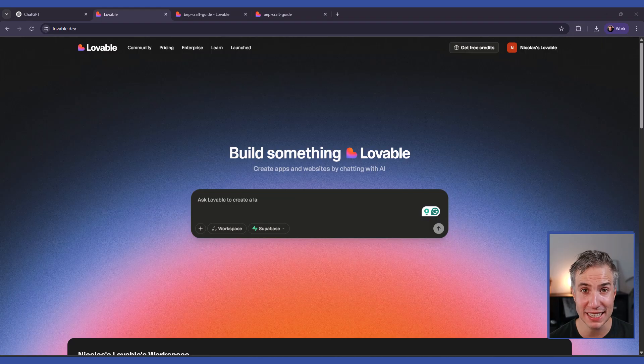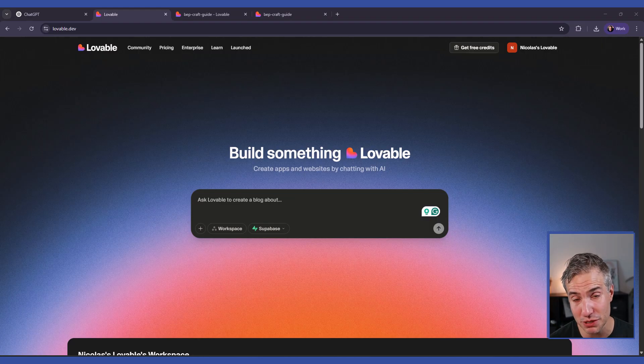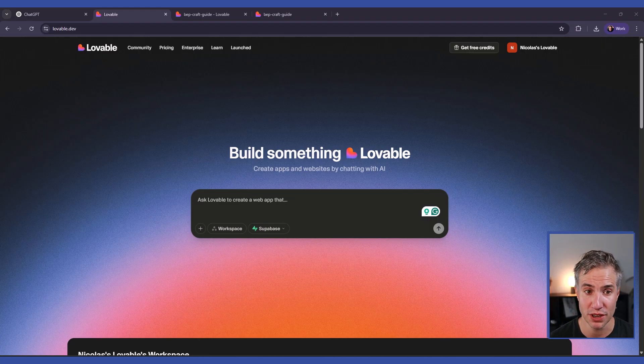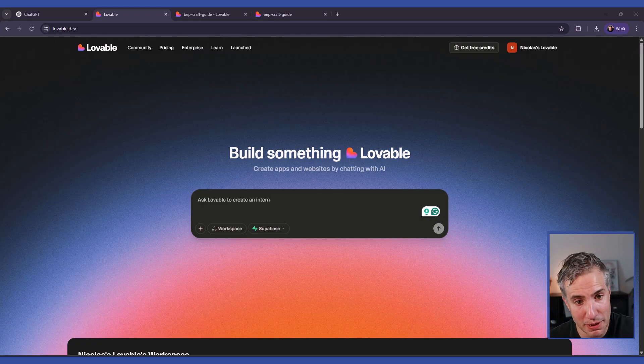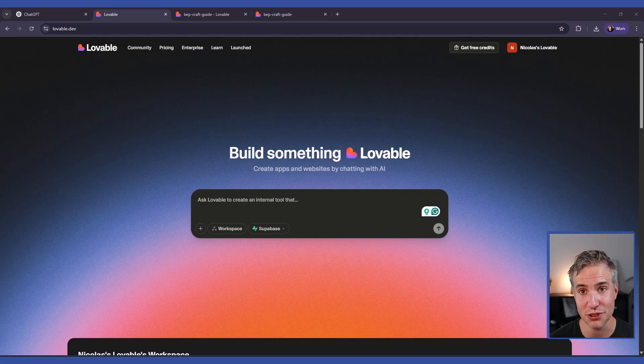You can build websites and web applications using plain language prompts instead of writing code. It's good to quickly prototype an application, and then you can further develop the code by chatting or moving to a more standard development workflow.